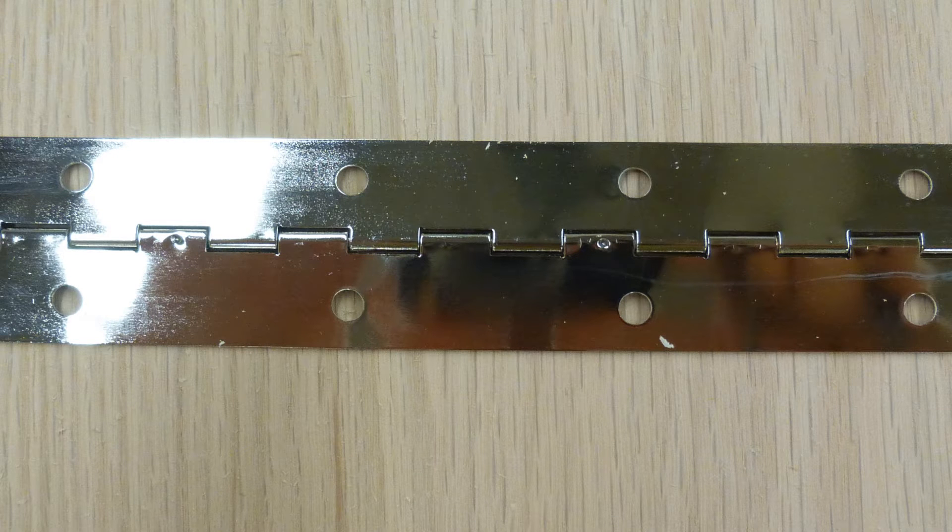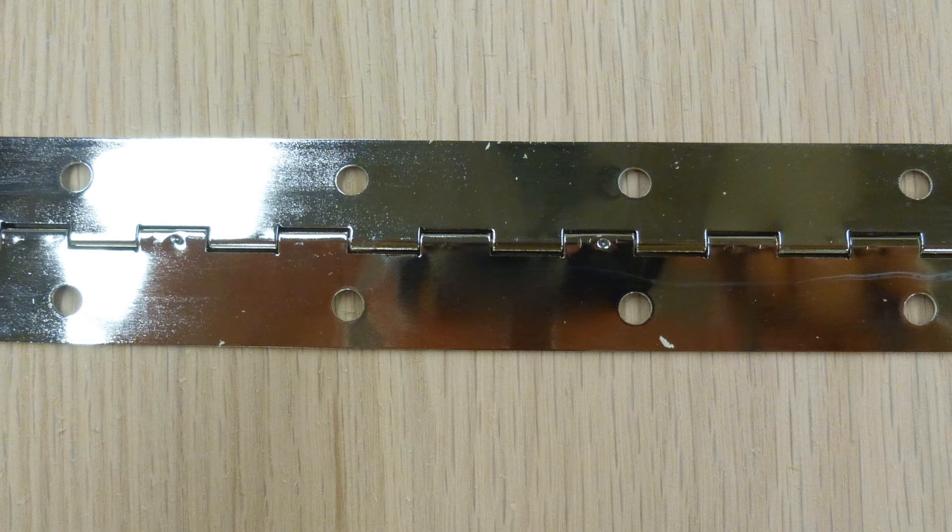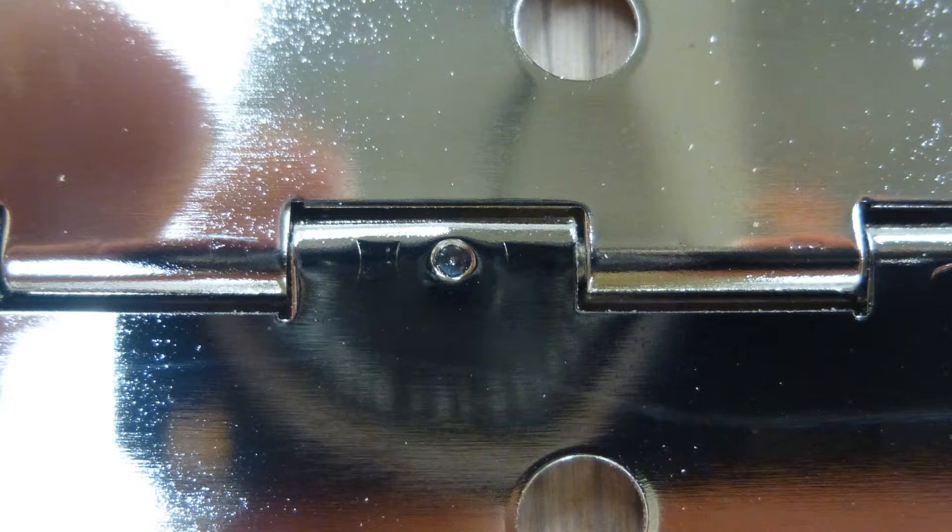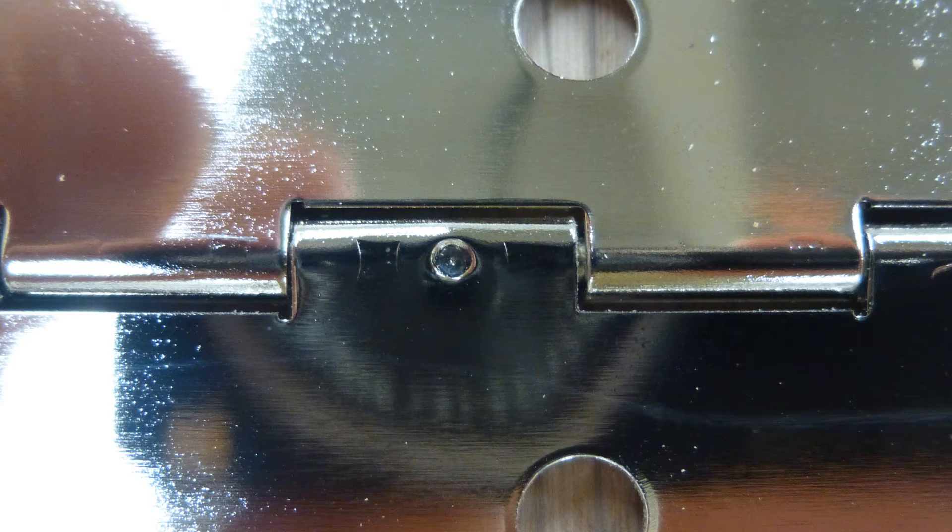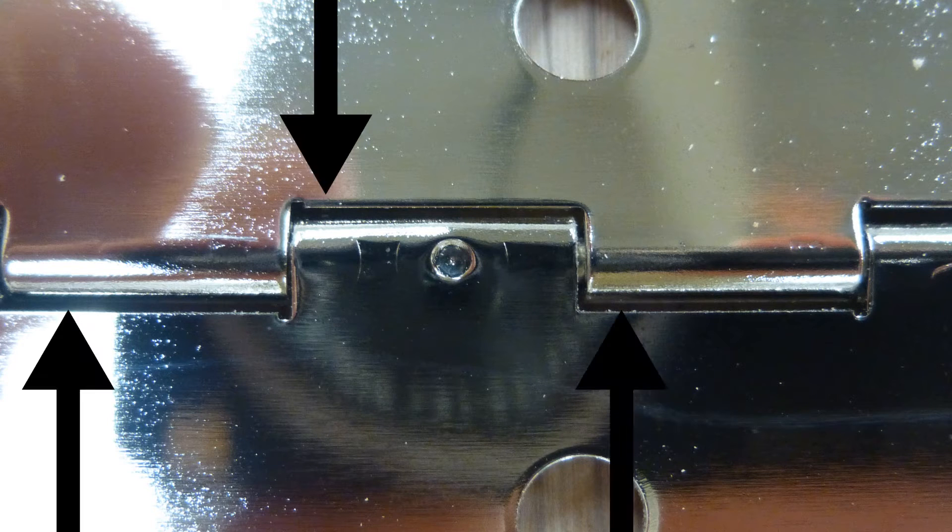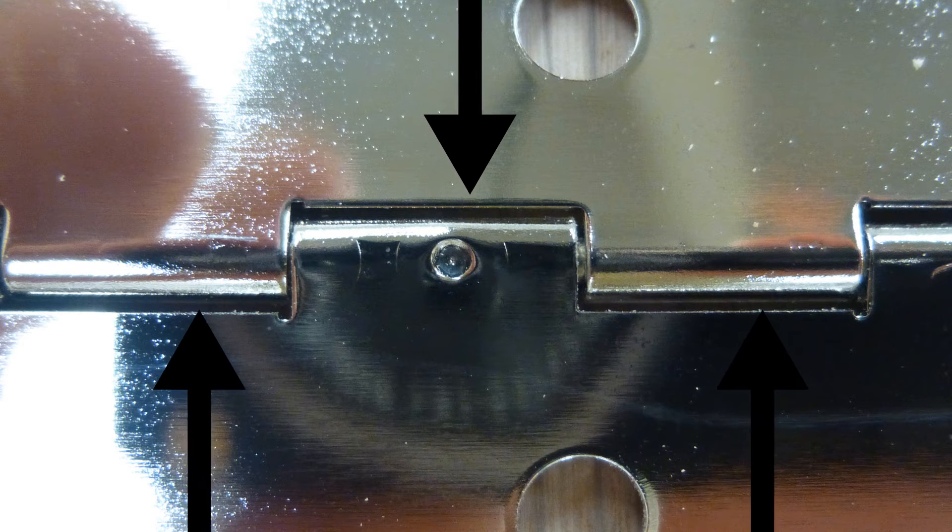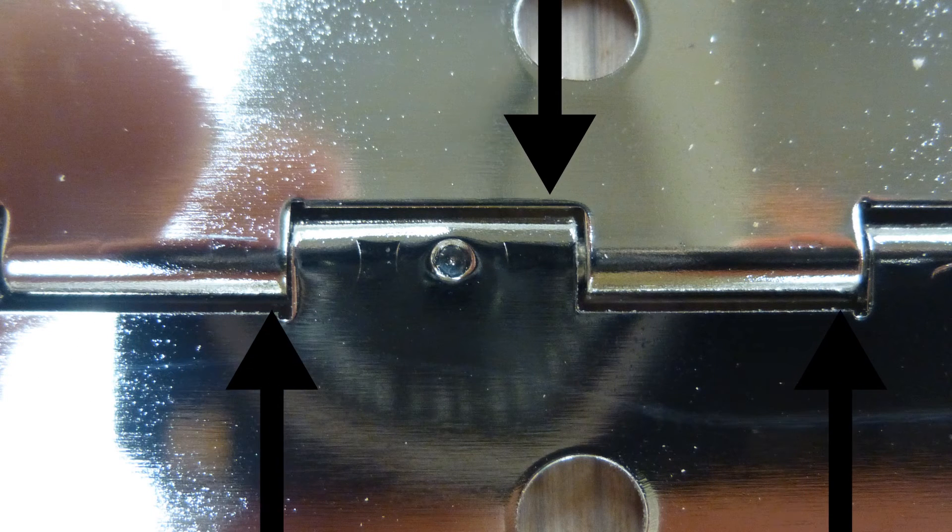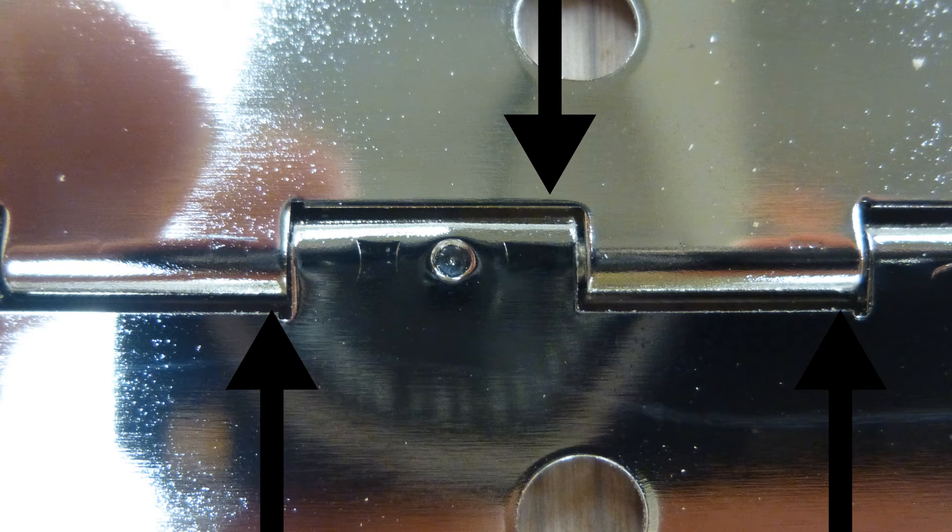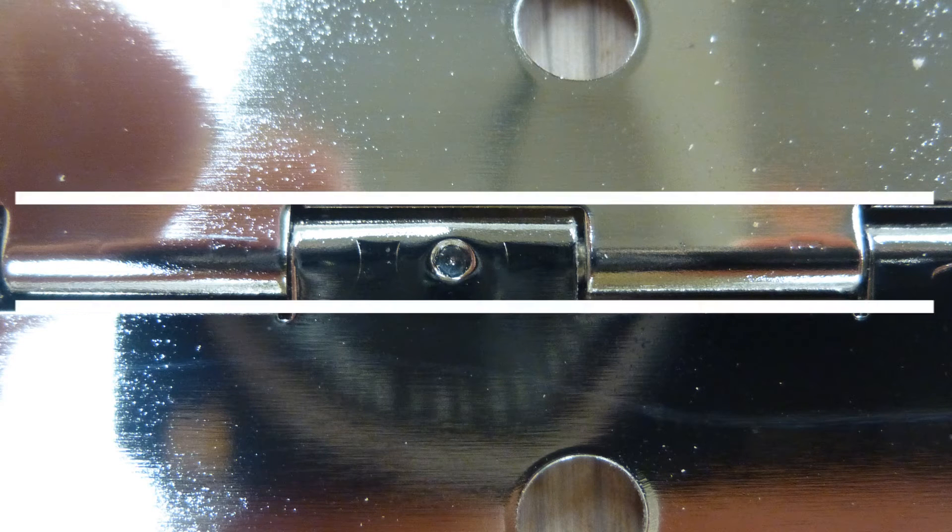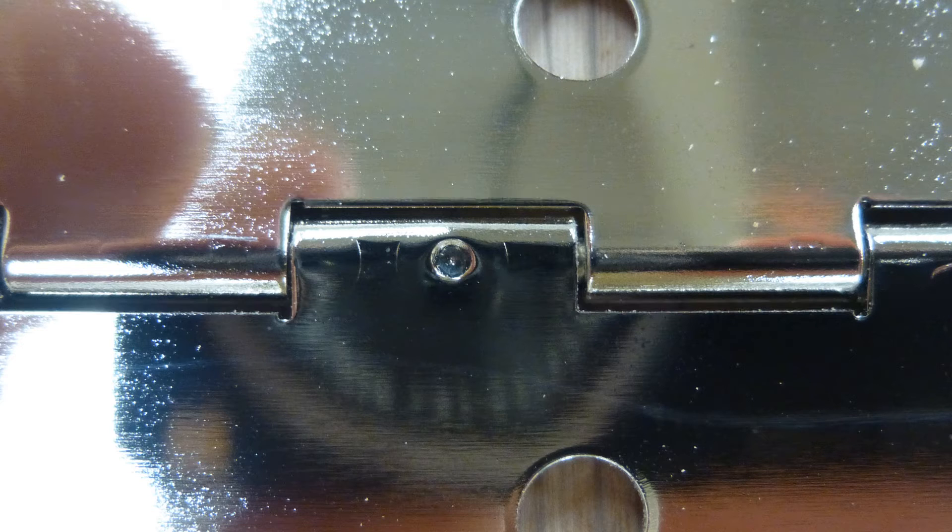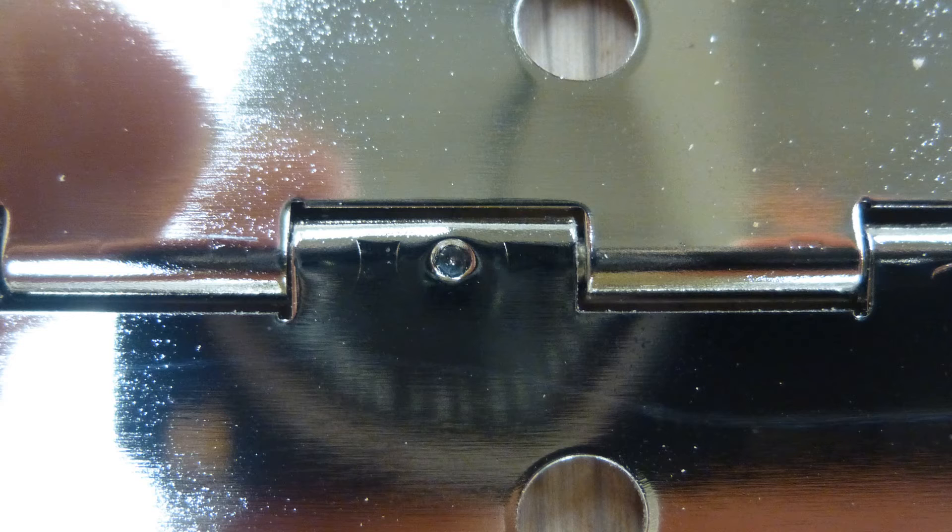We also need to take a look at the hinge itself. If we look at the back side, we can see where there are cut marks that the hinge pin fits around. These cut marks I'm going to use as a reference line when installing the hinge on the blanket chest.